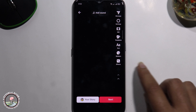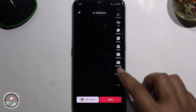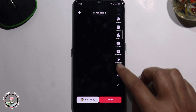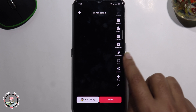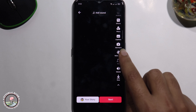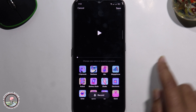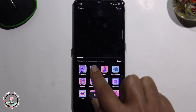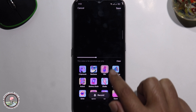Tap on the arrow icon, then scroll down to find Voice Filter. And now you can easily change your voice.